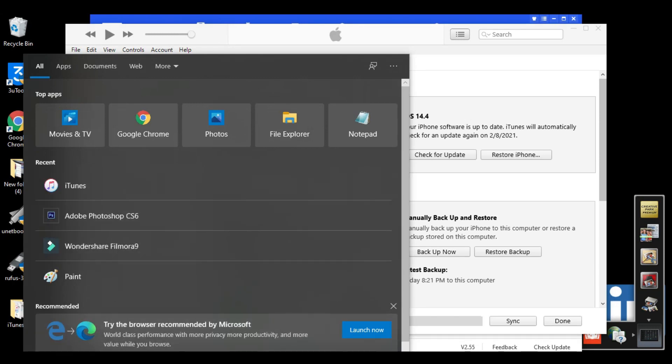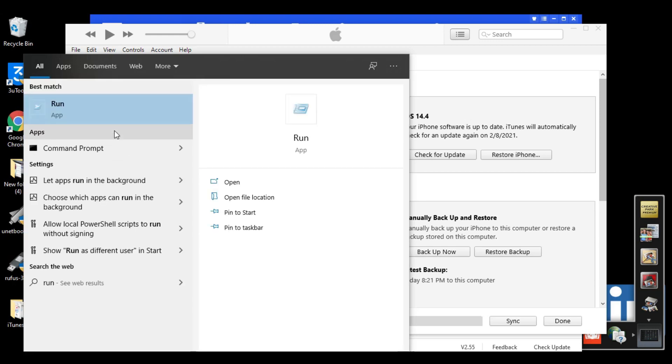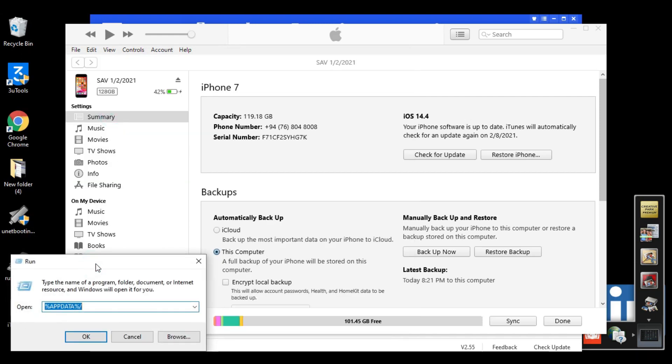The backup process is completed. Now we need to save our backup file related to iOS 14.3. If you don't do that, your data will be lost after downgrading from 14.4 to 14.3. Now type 'run' in the search bar and open this.